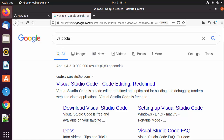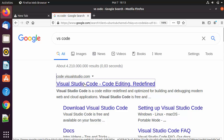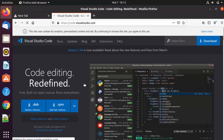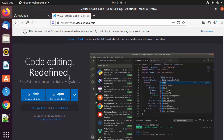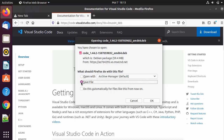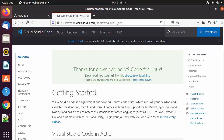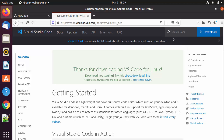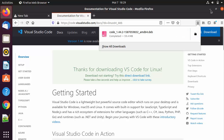The first link that appears will be from code.visualstudio.com. Click on that link and you'll see two download buttons. For Ubuntu, we need the .deb file. Click on Save and then OK, which will start the download of the .deb file.